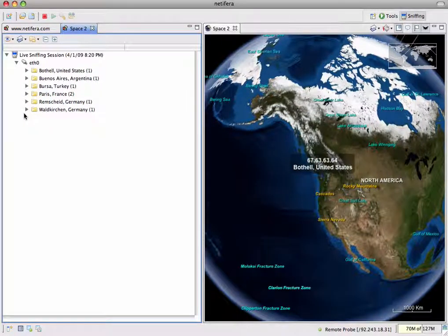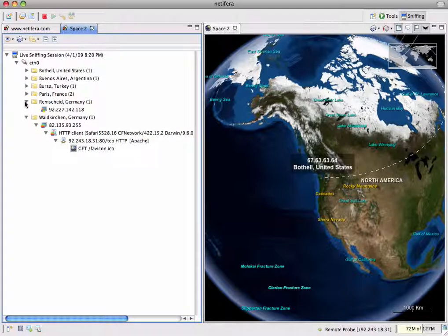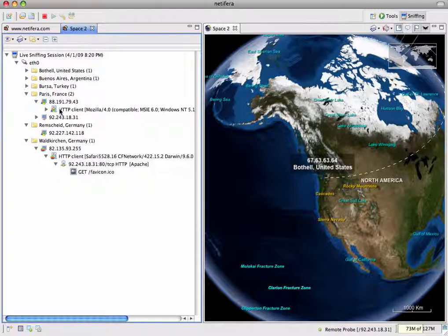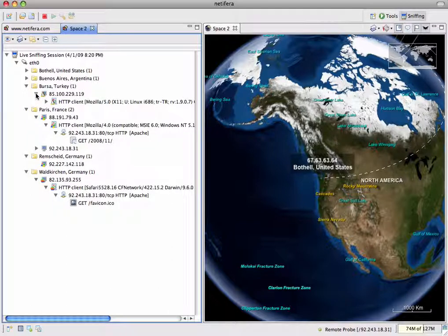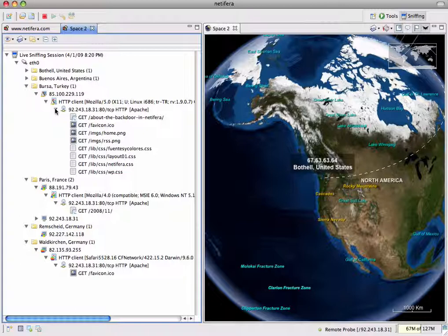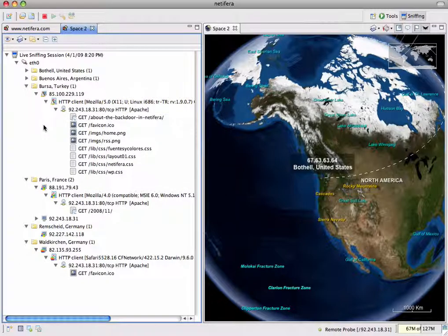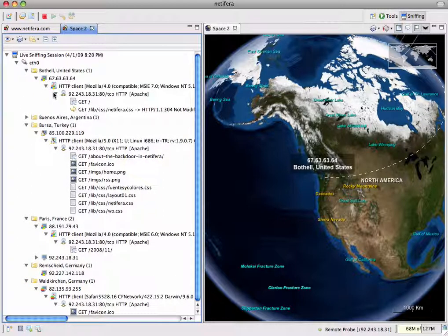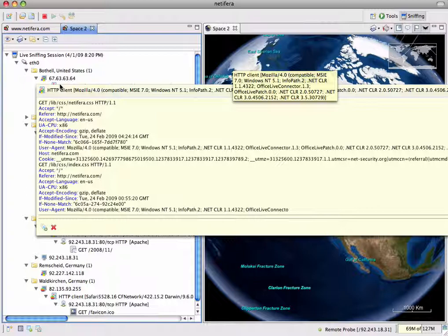We have a new visitor from Bothell, Washington. By opening the individual entities created by the sniffer, we can view information about the hosts, operating systems, clients, and specific HTTP requests made to our web server. This Windows box in Germany did not make any web requests, so it might be a worm-infected machine scanning random addresses. Here we have somebody reading our blog from Internet Explorer 6 on Windows XP, and somebody else reading our blog with Firefox on Linux. Our visitor from the US is loading our homepage with Internet Explorer 7 on Windows XP. All of this information was captured passively and remotely with a Natifra probe.